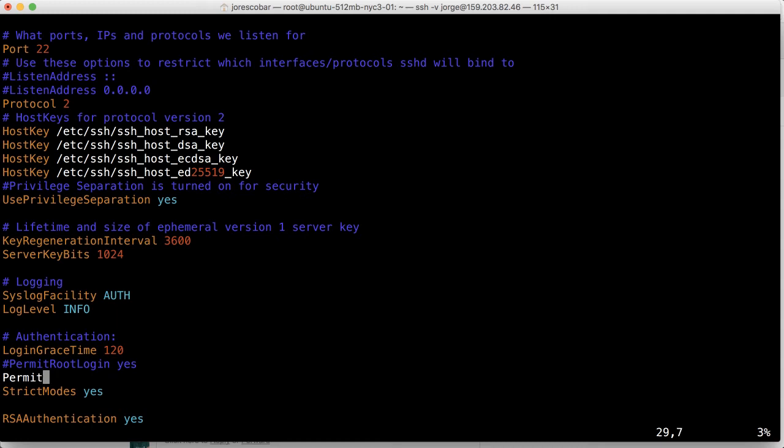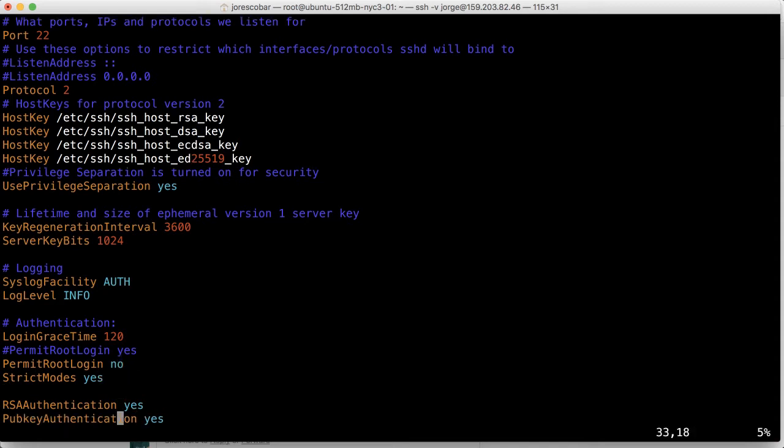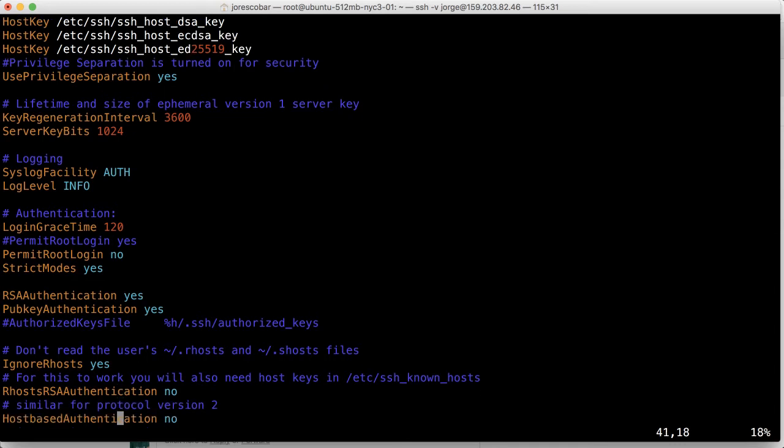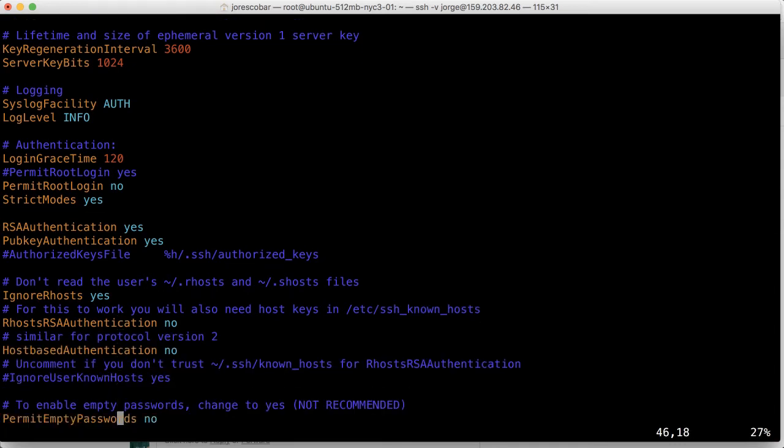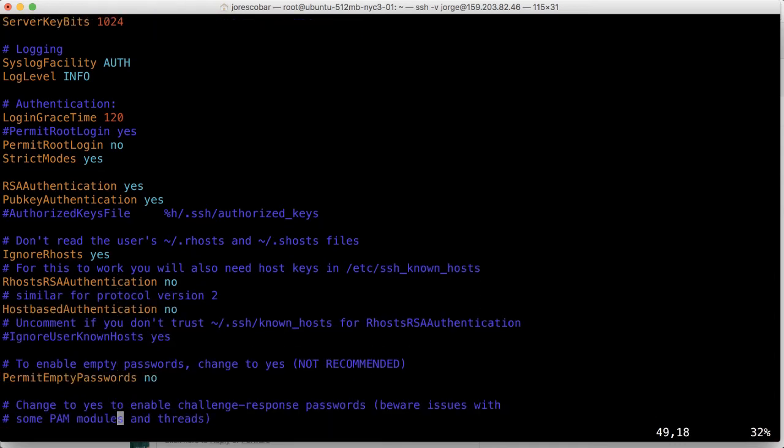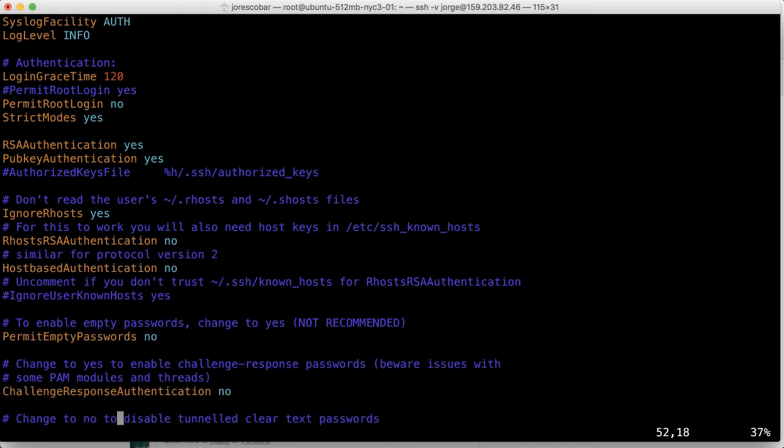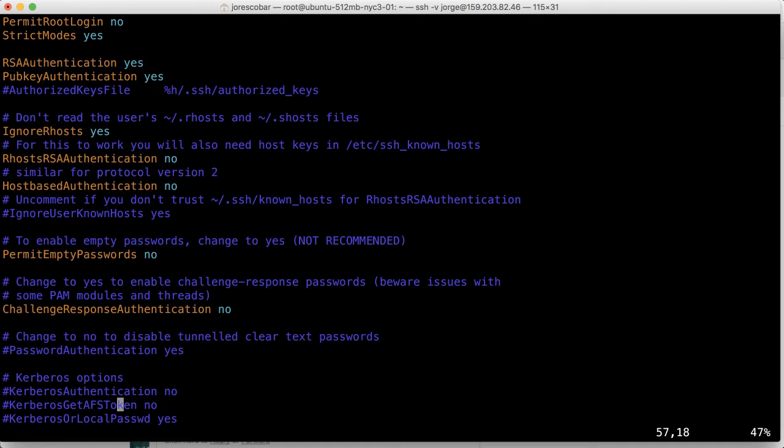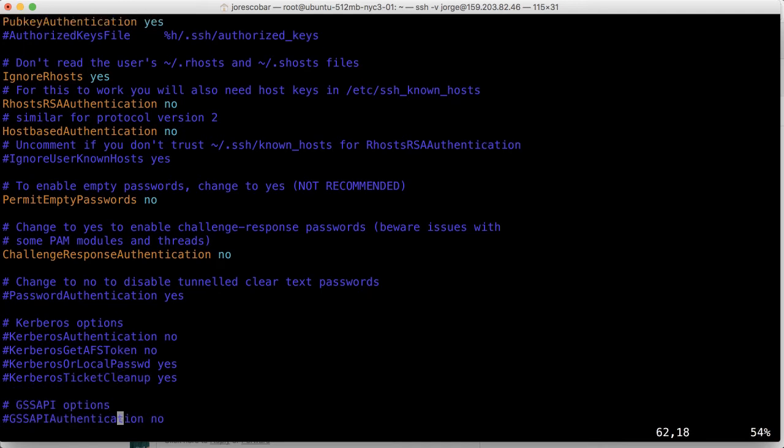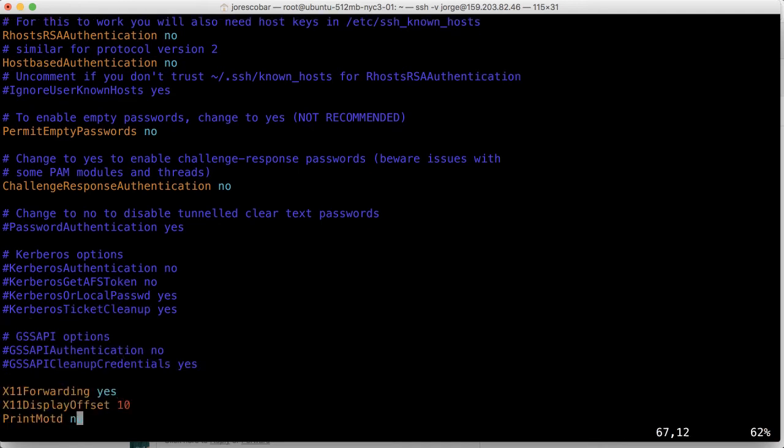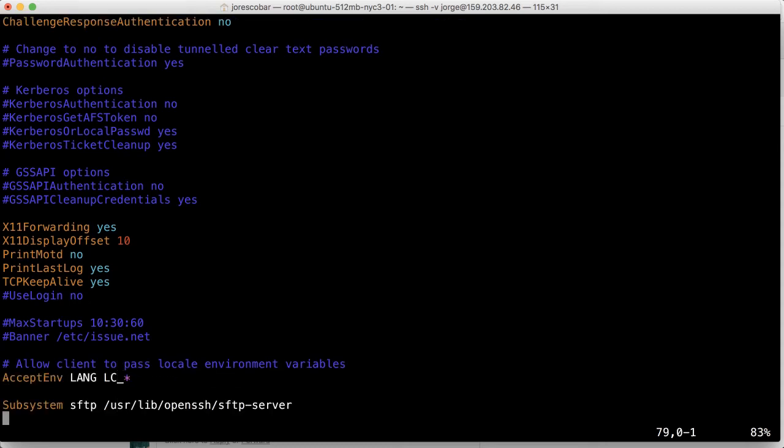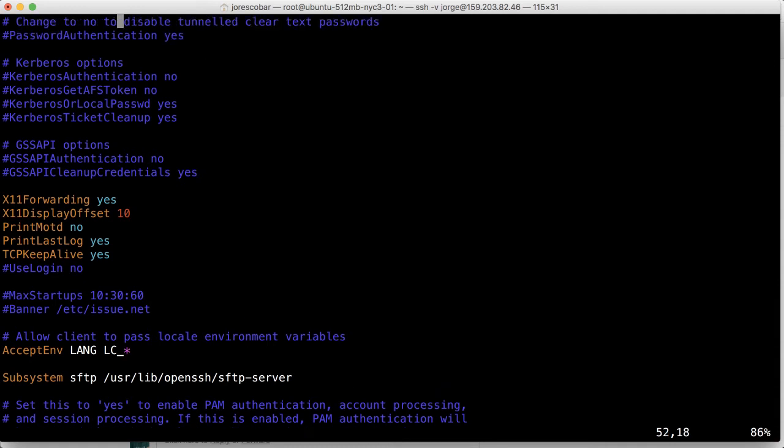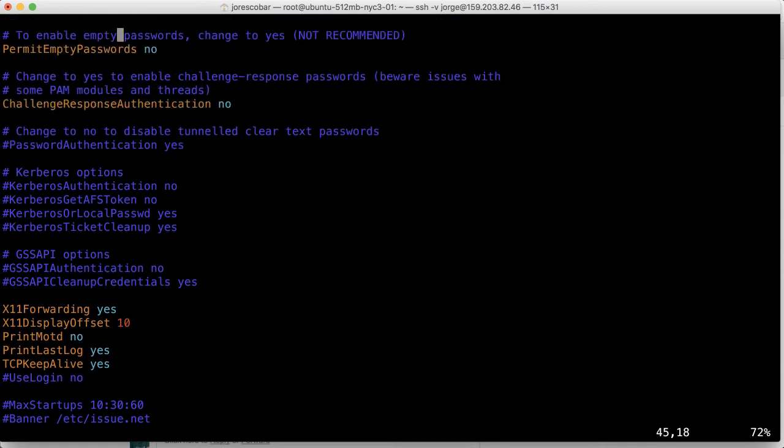Looks like copy doesn't work here on the terminal, so I'm just going to type it: permit root login no. Press escape to exit insert mode. The other one we need to look for is password authentication. Here it is. It looks like password authentication is set to yes by default, so we need to add explicitly: password authentication no.